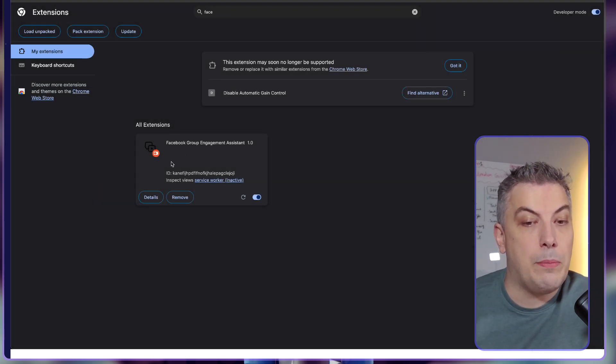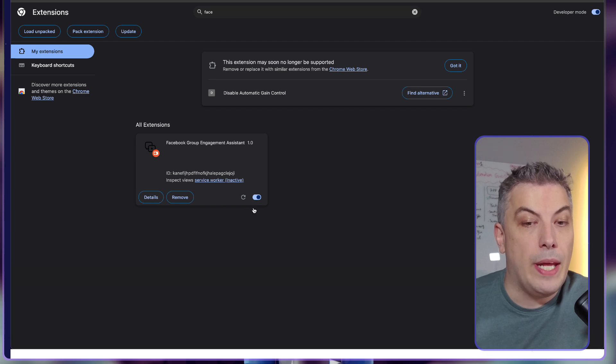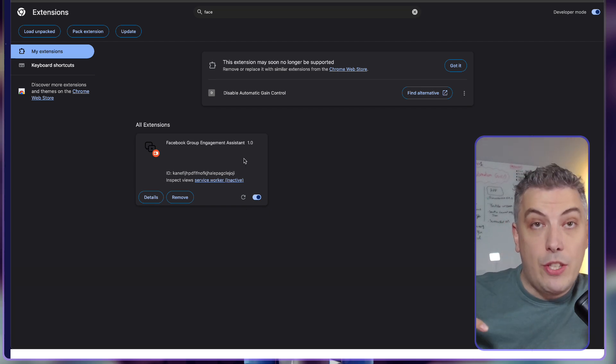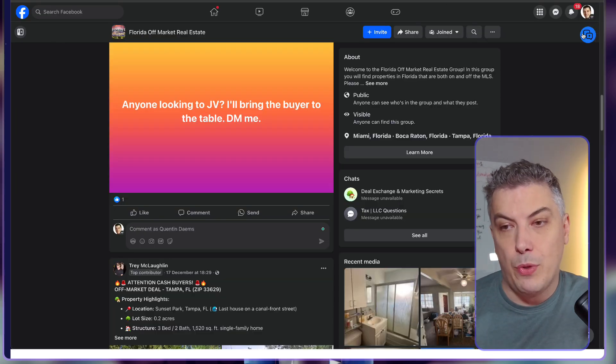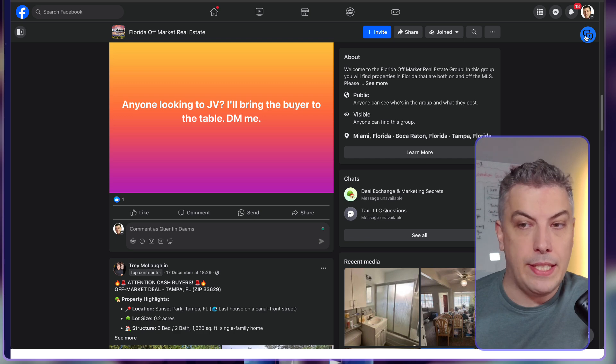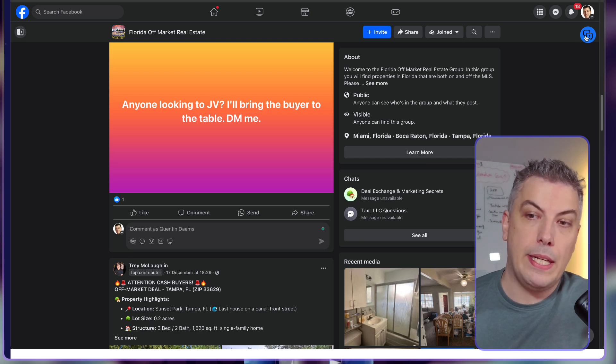You will not have this extension, but basically what you're searching for is the button called 'load unpacked.' You load unpacked, go to your folder where you just unzipped the Chrome extension, and you're searching for something called 'facebook gemini make.' Click on select.